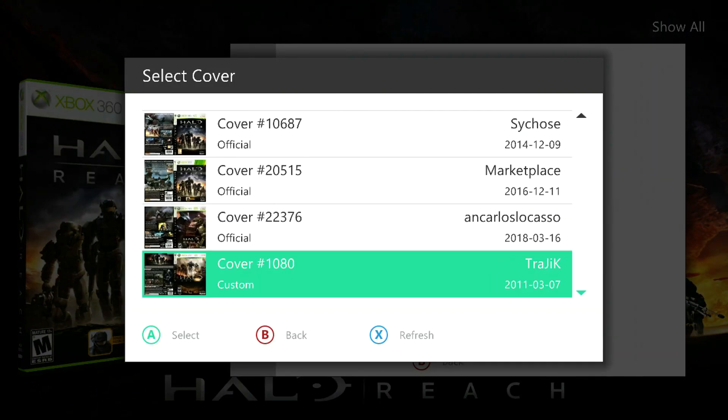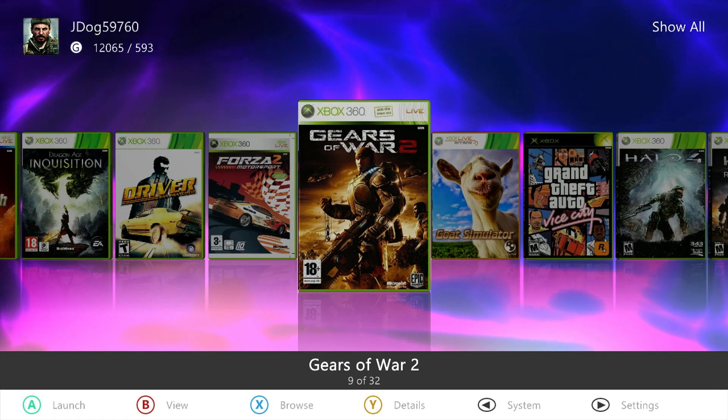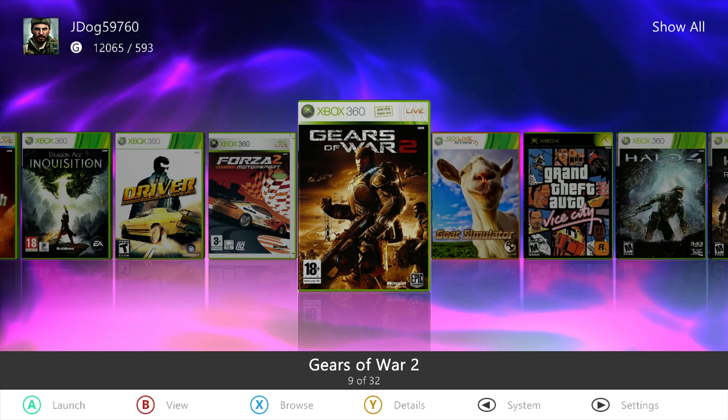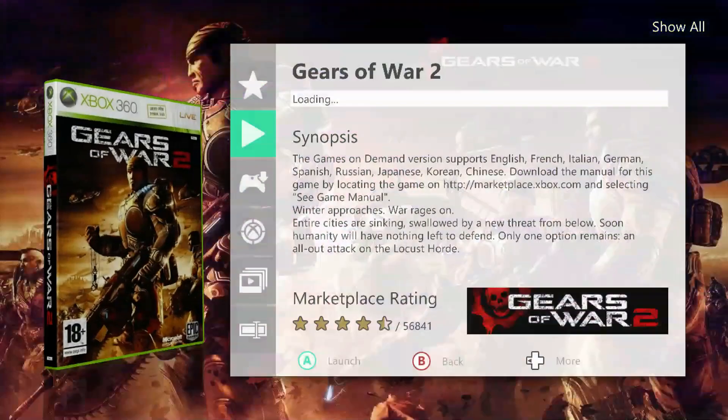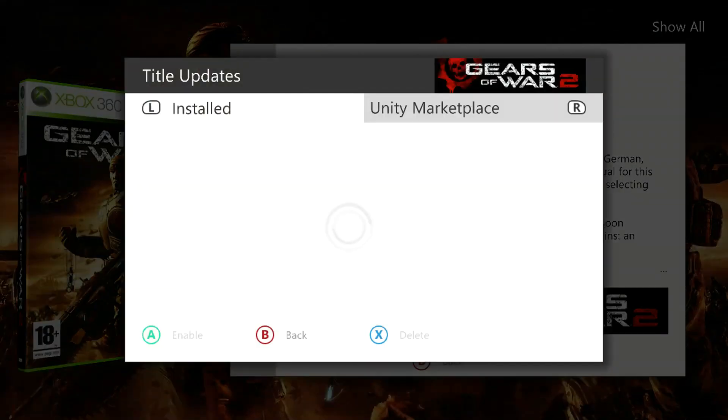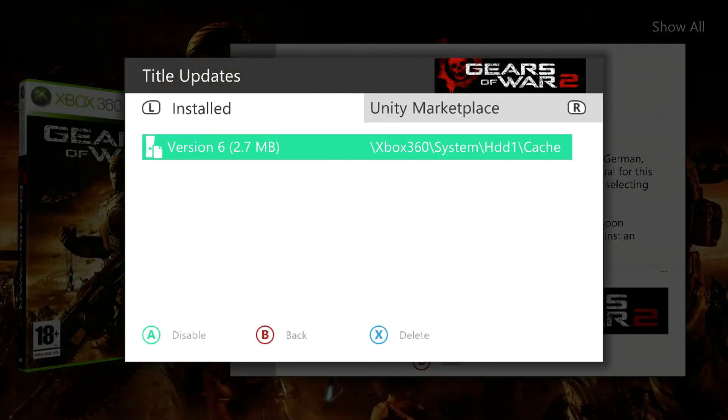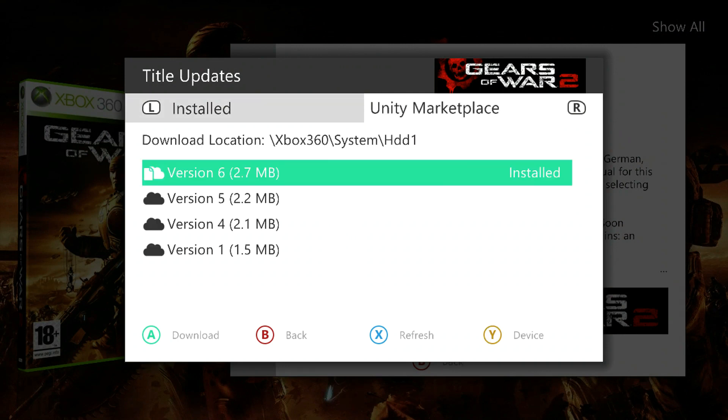Choose a game that you want to do title updates for. I'm going to choose Gears of War. You want to come down to Title Updates, and then go over to Unity Marketplace.